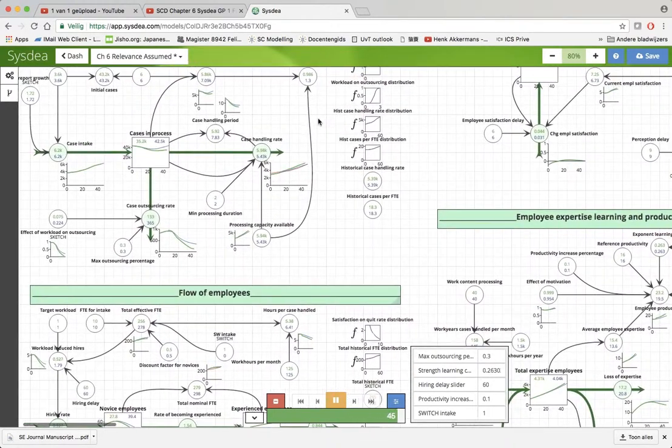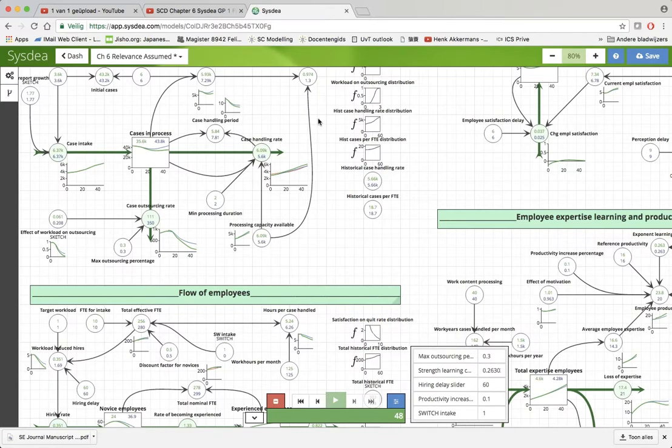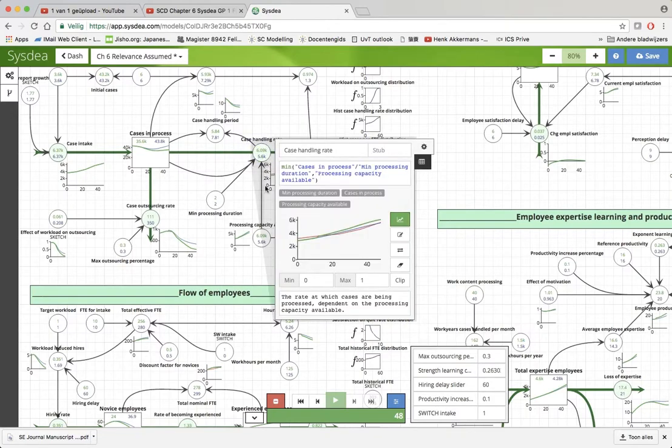What you can see here is that the cases in progress go down. You can see that there is a, it's difficult...